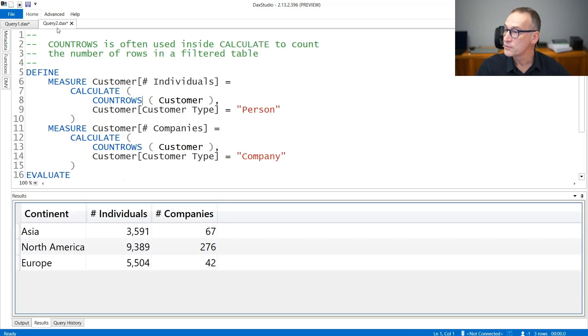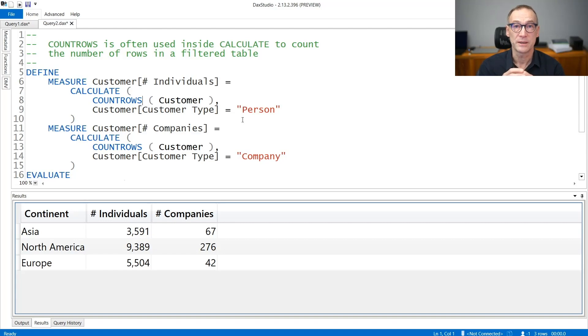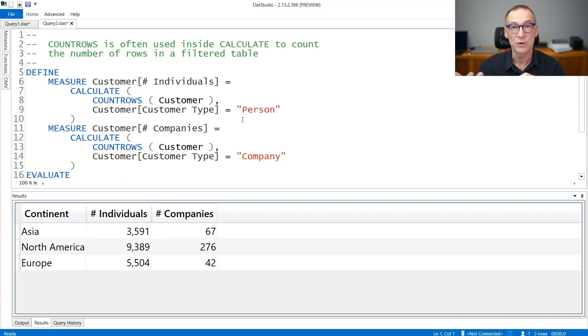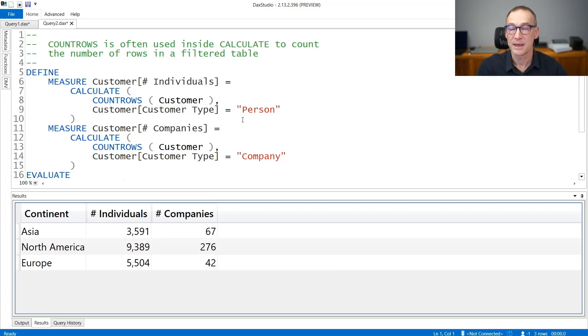CountRows is very often used with Calculate. Calculate applies a filter to the model, and then CountRows counts the number of rows which are left after the filter has been applied.